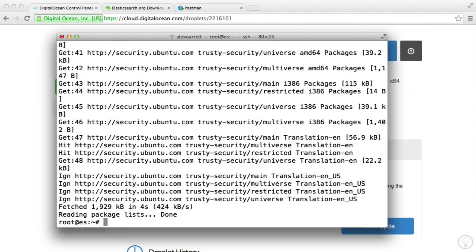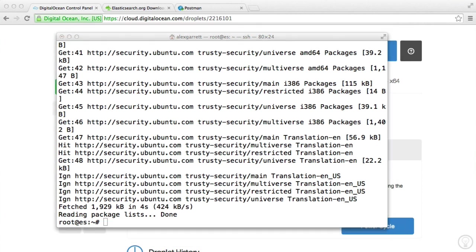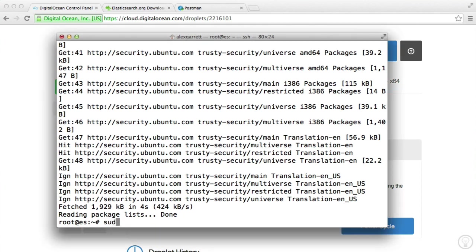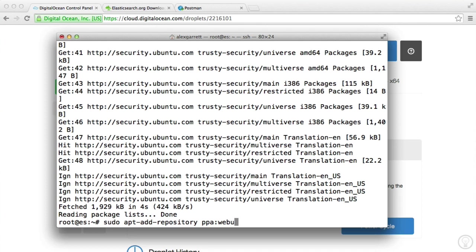The first thing we need to do is add a repository that contains the Java runtime. We're going to say sudo apt add repository PPA webupd8team Java. And once that's done, we're then going to update again.